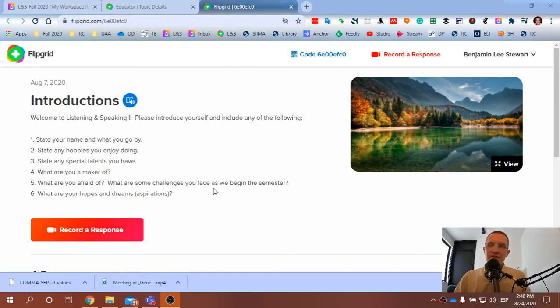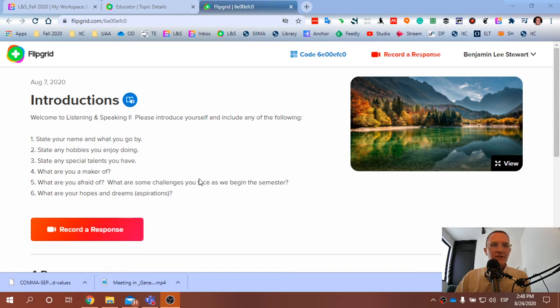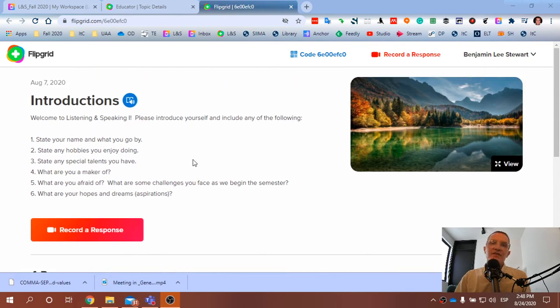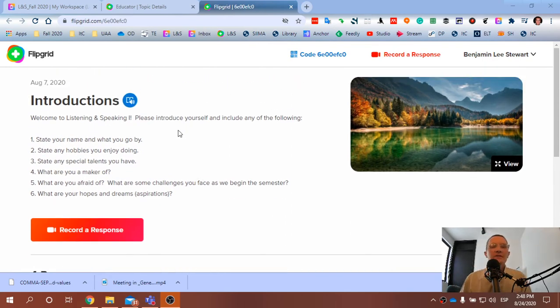Okay guys, I just wanted to give everyone a suggestion as you're completing the first assignment in Flipgrid.